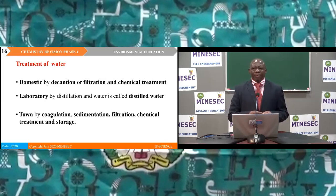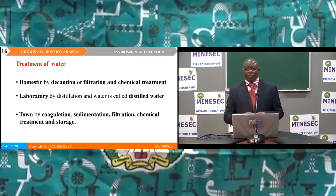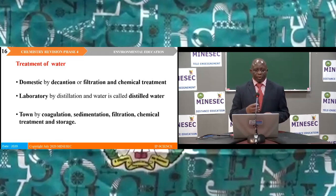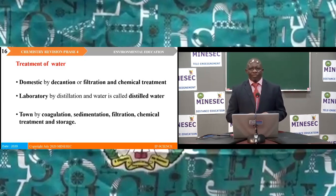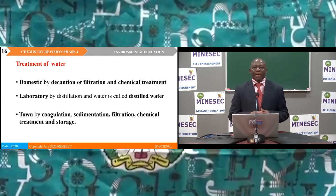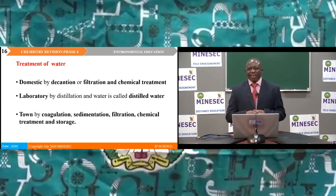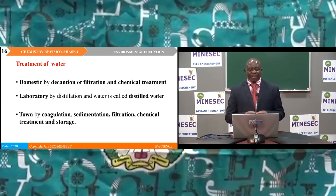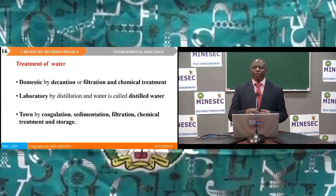Treatment of water can be done at the domestic level, in the laboratory, or in town waterworks. Domestic treatment is done by decantation or filtration and chemical treatment. In the laboratory, treatment is done by distillation and the water is called distilled water. In town waterworks, water is treated by adding lime and alums (coagulation), followed by sedimentation, filtration using fine sand, and chemical treatment by addition of chlorine before storage for distribution.